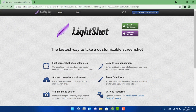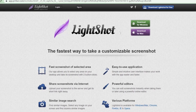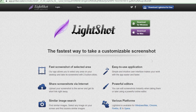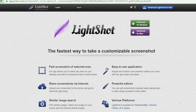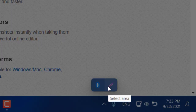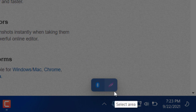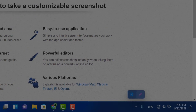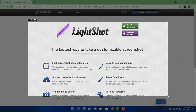The first software on my list is Lightshot. This particular software is available for Windows and Mac and it allows you to take different screenshots. You can edit the screenshot, share it, whatever you want to do. As you can see, this is the icon right here — a little feather — and you just drag to capture whatever area you want.